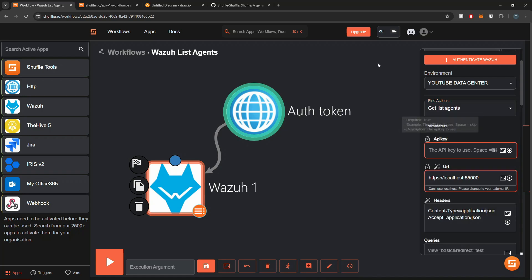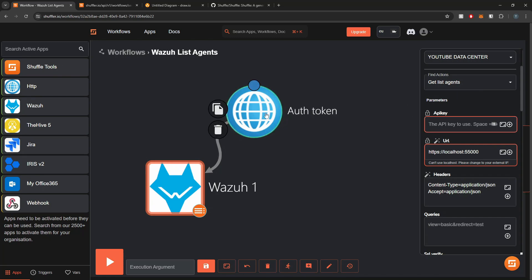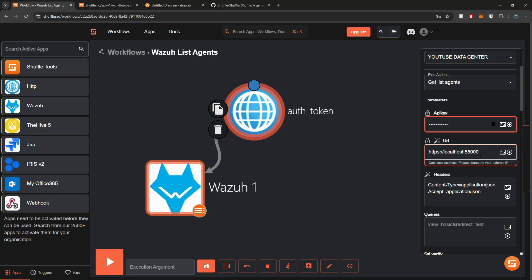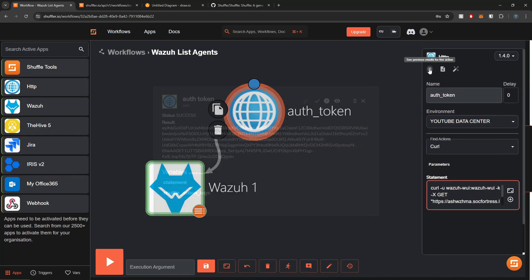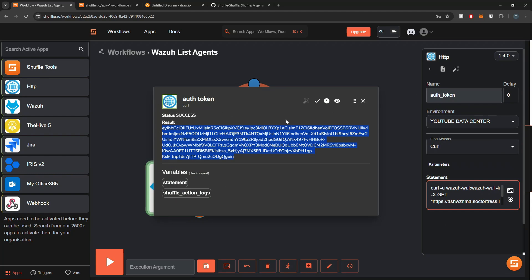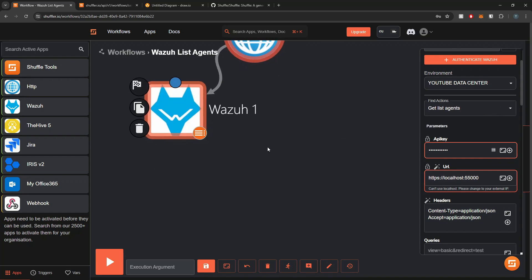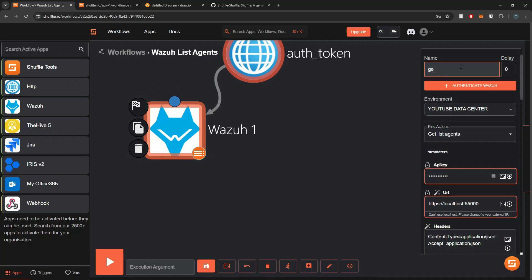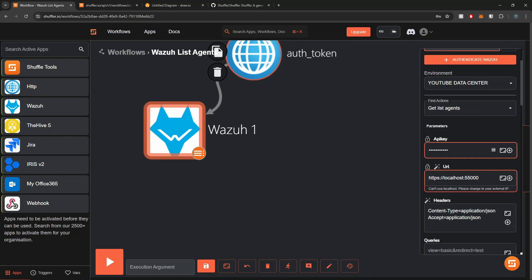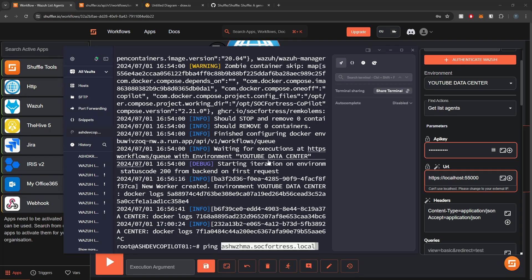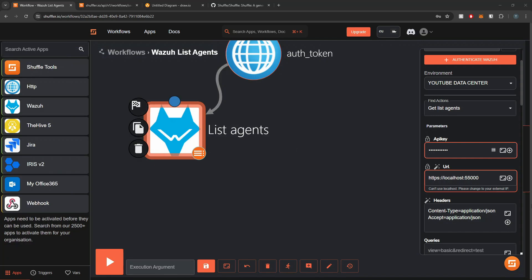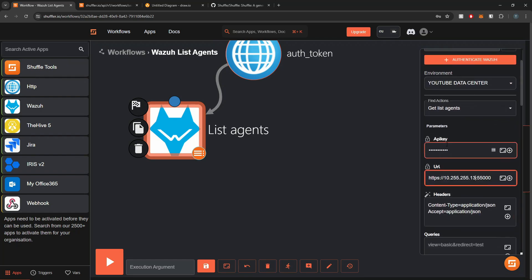I'll find the 'List Agents' action and select it. For my API key, I'm going to use the result from the auth token node — I'll select the plus icon to autocomplete and select 'auth_token'. This means we're taking the JWT token value we got from the previous step and using it as our API key for subsequent requests. I'll update the URL to use the hostname of my Wazuh manager — or actually I'll use the IP address to demonstrate that option as well.